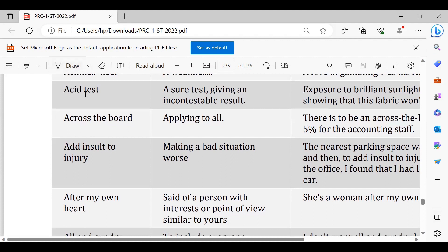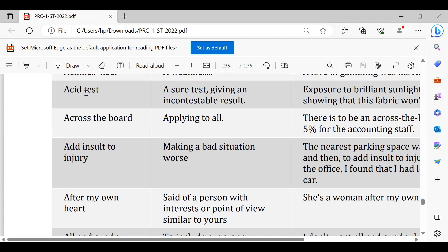Across the board, across the board again neutral, across the board decision that it's applying to all, it's neutral. Har ek pe lago ho raha hai, across border policies hain, rules hain, laws hain.